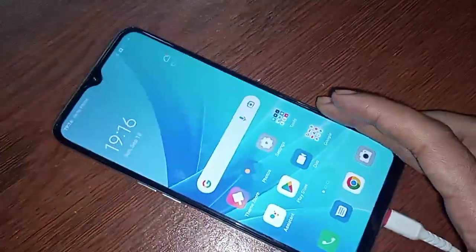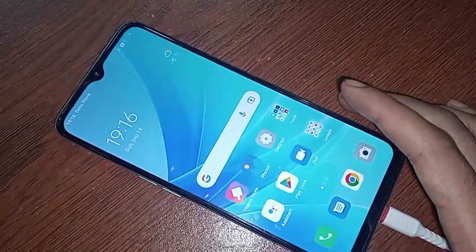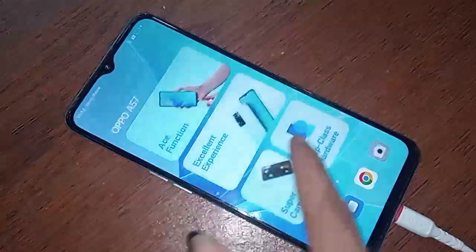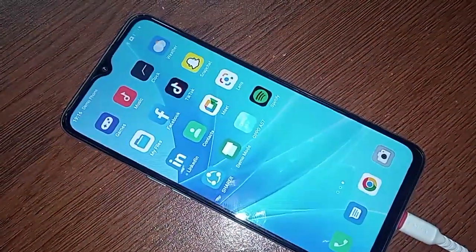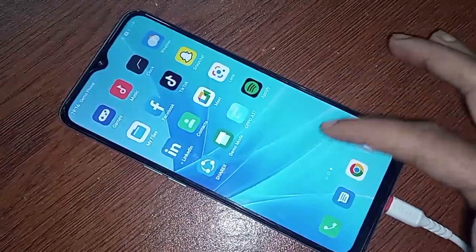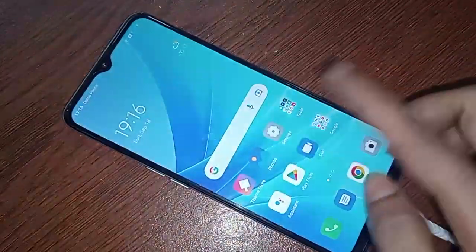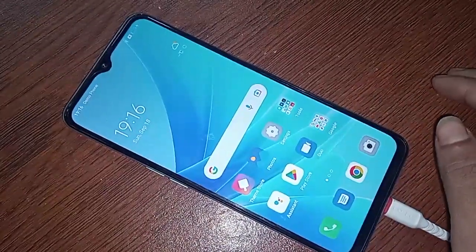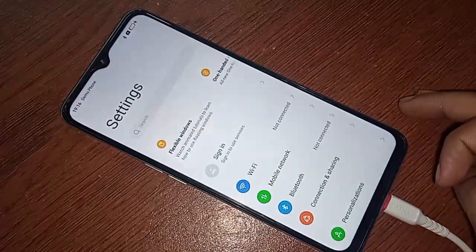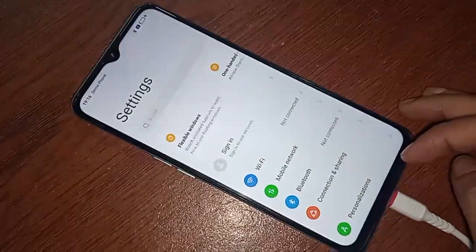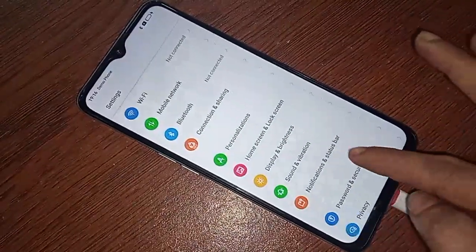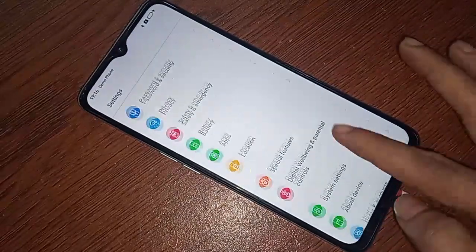If you want to enable developer option on the Oppo A57 phone, first I have to find the option called Settings. I will click on Settings, and after clicking on it you will see a lot of options — scroll down through them.